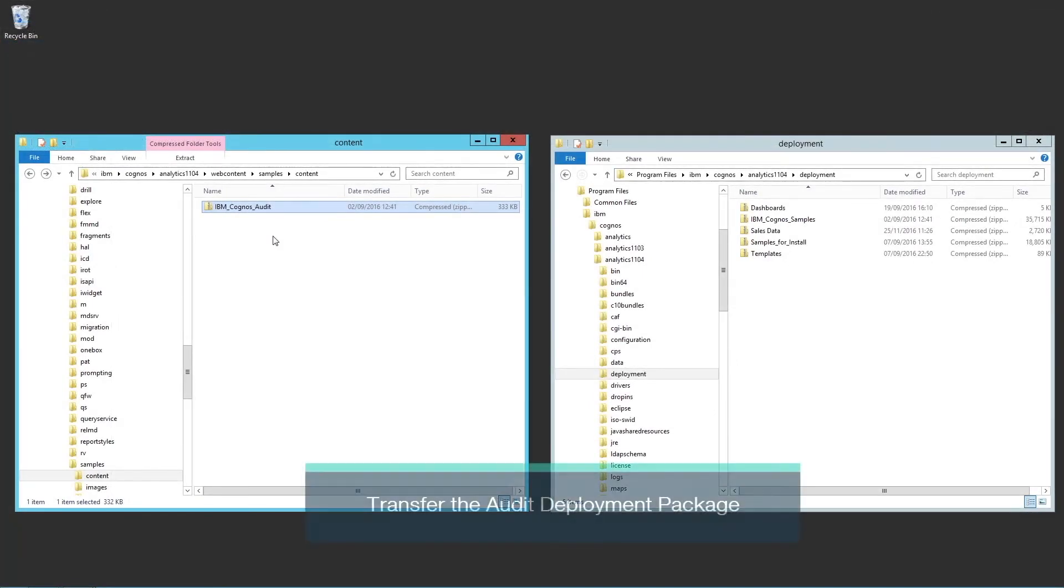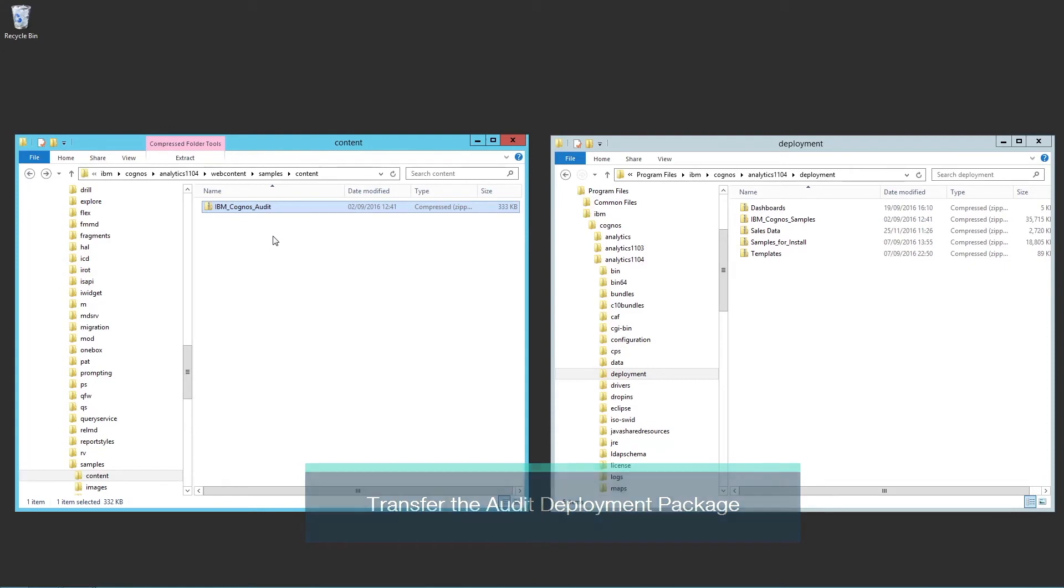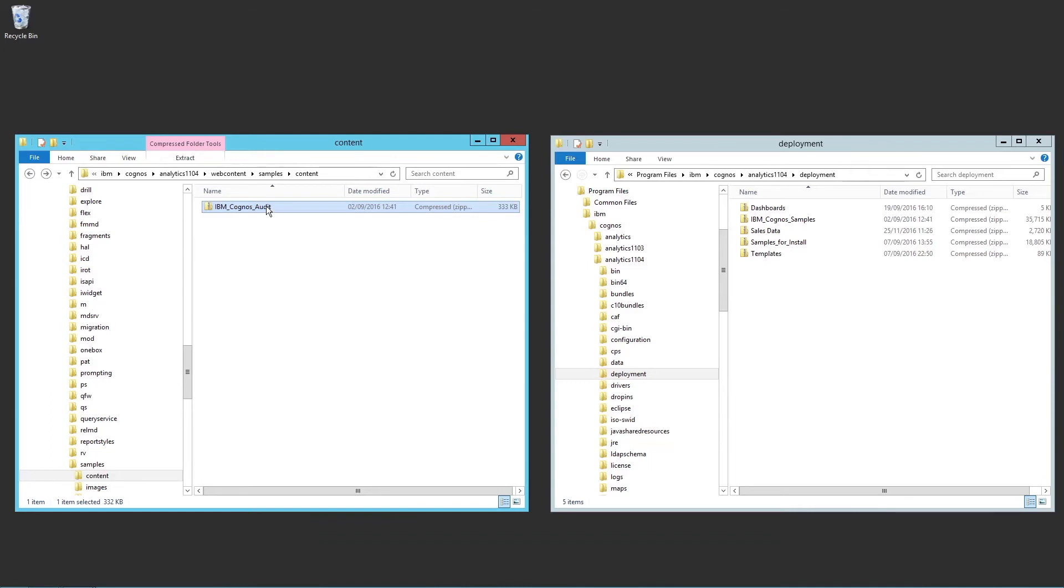Finally, you need to import the deployment containing the sample audit reports. The file, IBM Cognos audit.zip, is included with your standard Cognos Analytics installation and is stored in the install location, Web Content Samples Content Directory. Move it to the deployment directory and perform a deployment import.